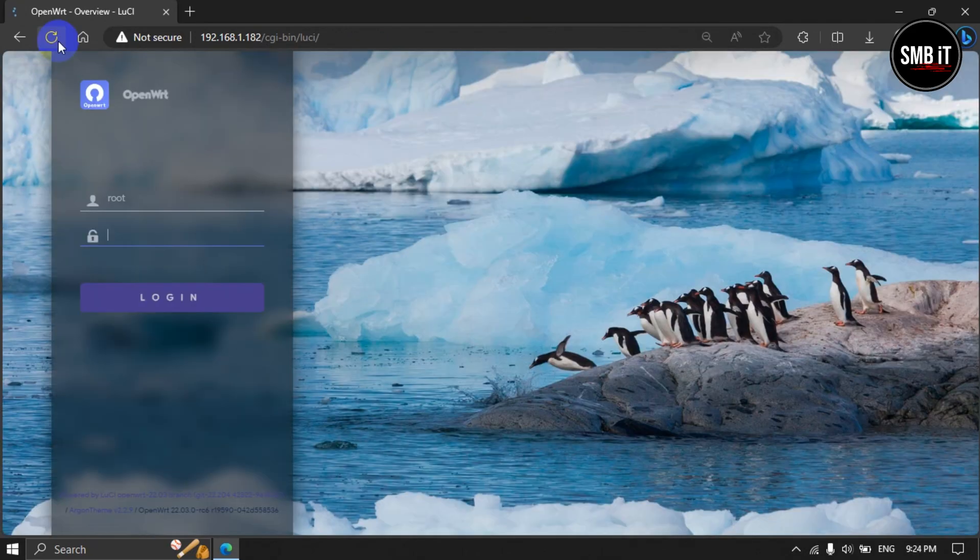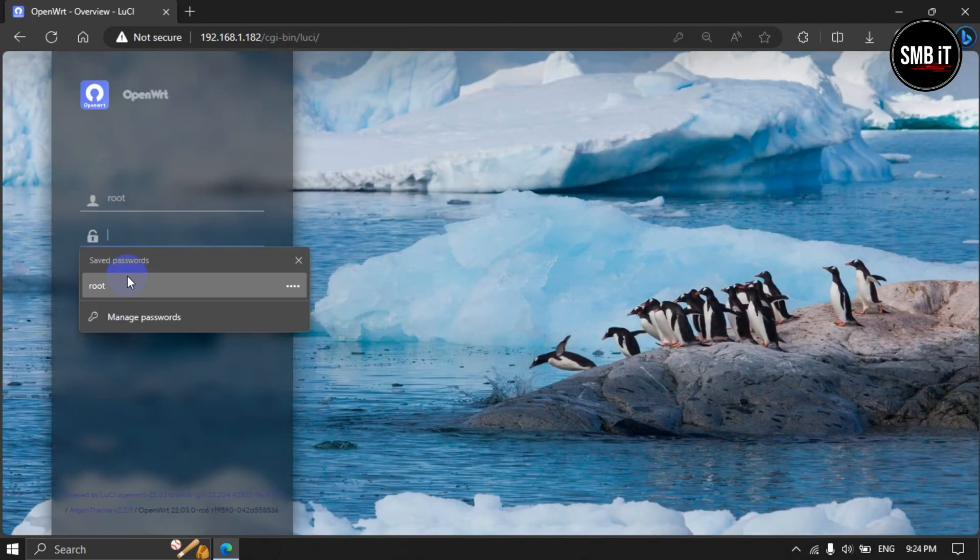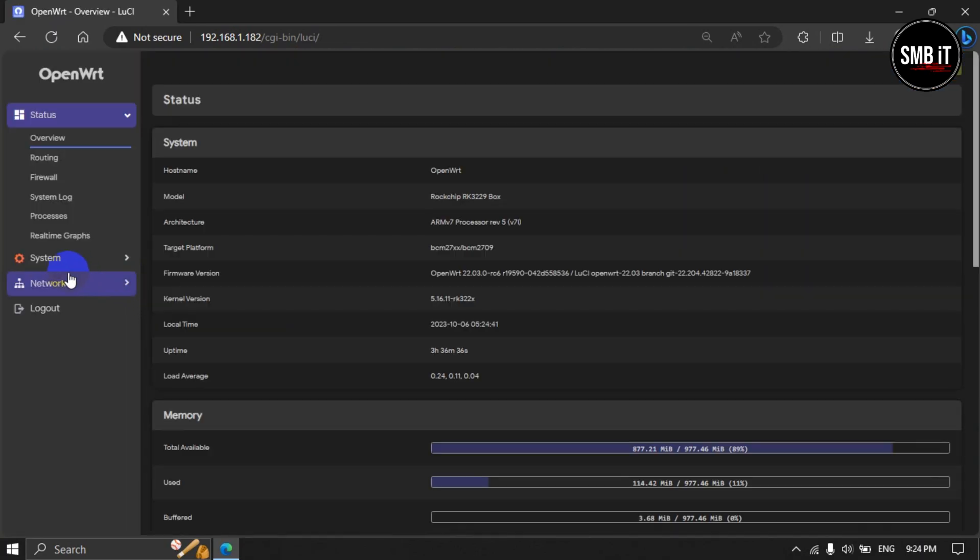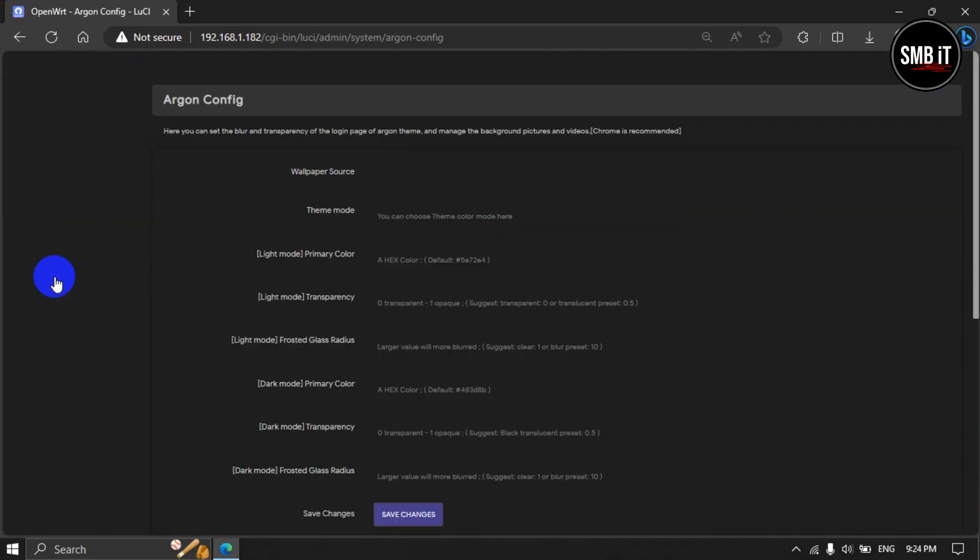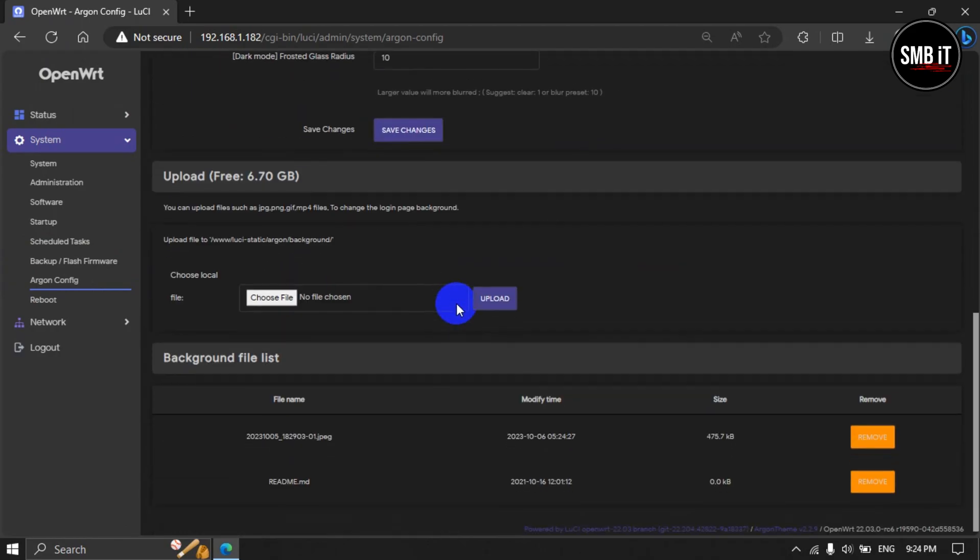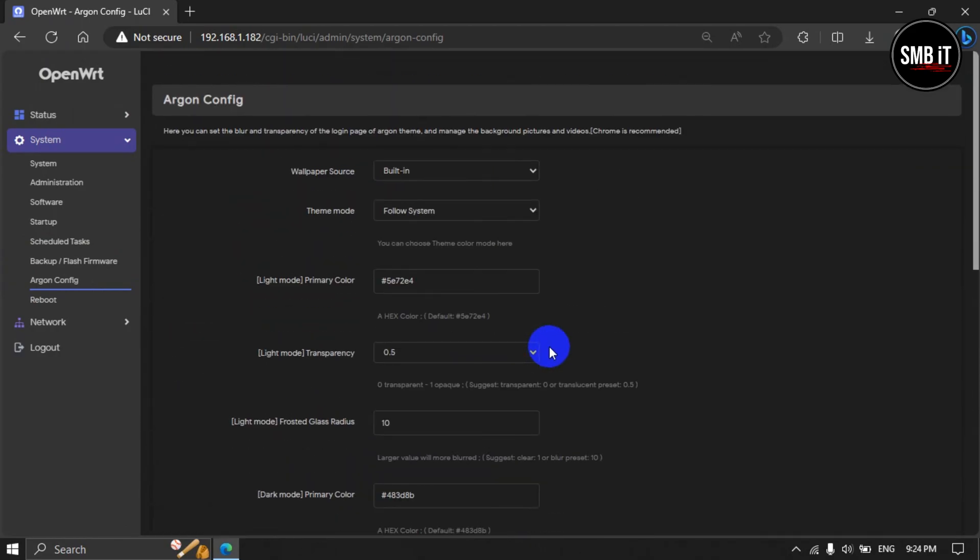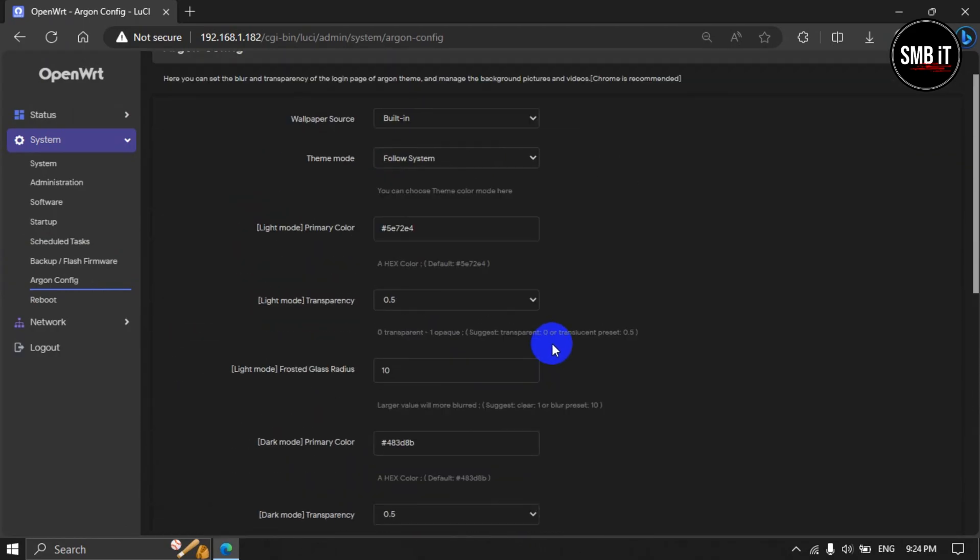The link of these four files will be given in the description of this video. You can download them from there, and as I have shown, you can set it up very easily on any OpenWrt router on any OpenWrt version.